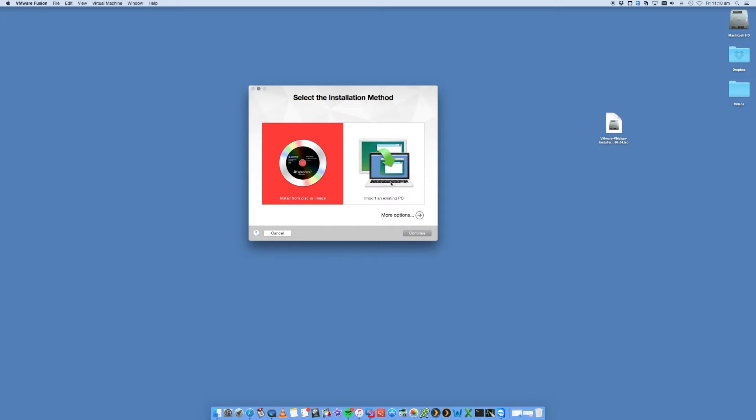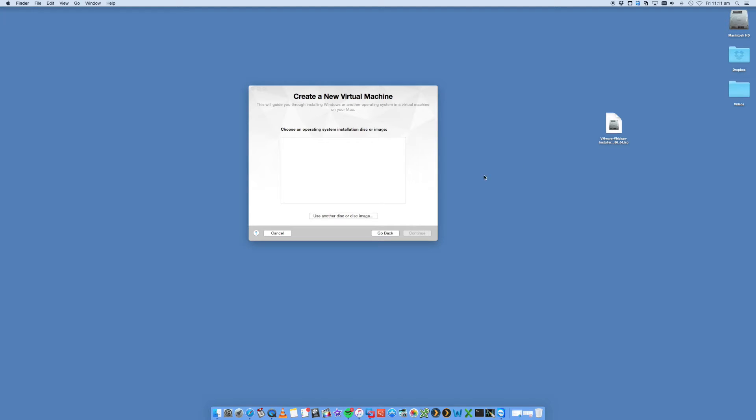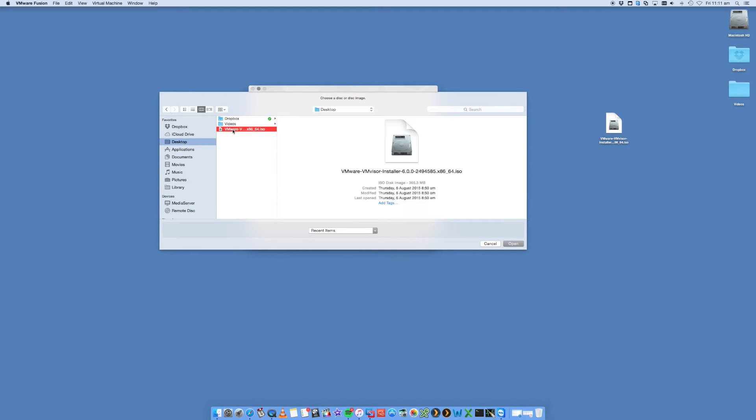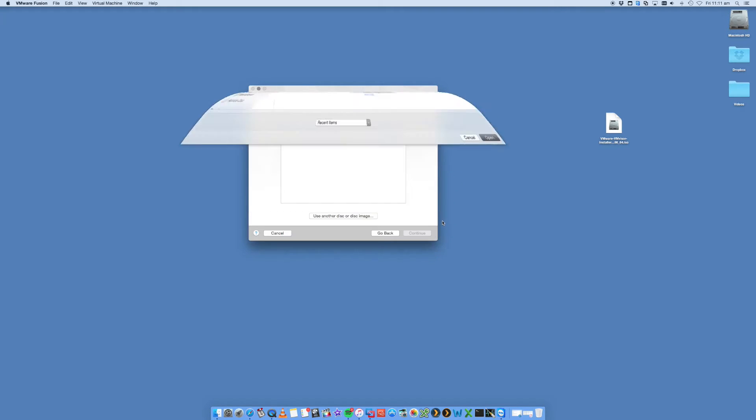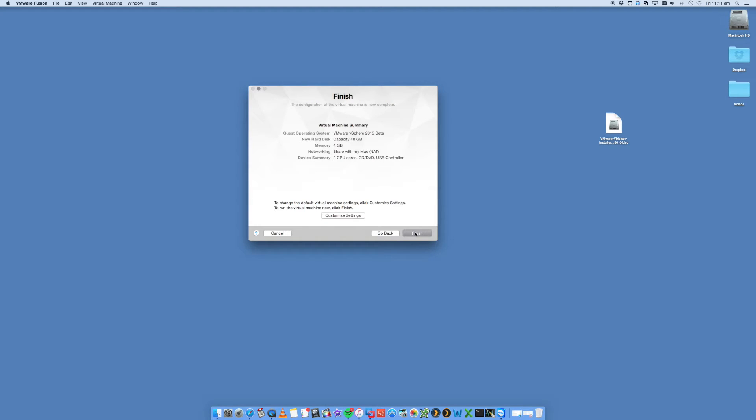So we're going to say install from disk or image and continue. You'll see that on my desktop here, I've got an ISO. This is the version 6 ISO. You can download this from the VMware website if you're registered. So we're going to select it and navigate to it. So it's on our desktop and the ISO and open and continue.